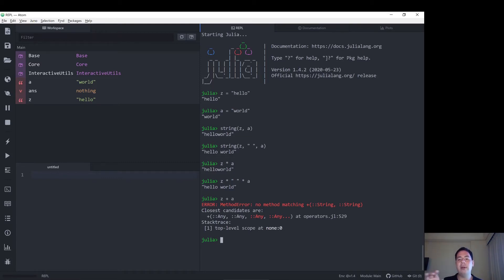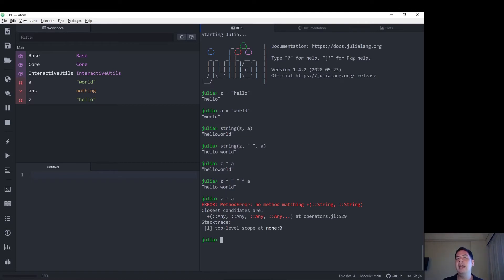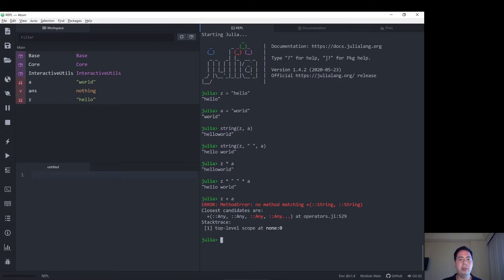However, star is argument order dependent. So if you do a plus b, that should be the same as b plus a. However, Julia being a mathematically focused language, a different function is used, where a star b does not always equal b star a.